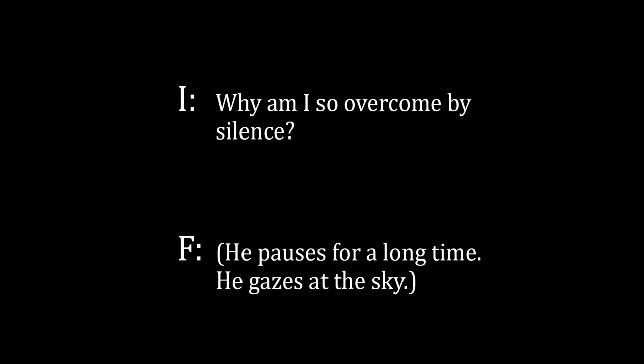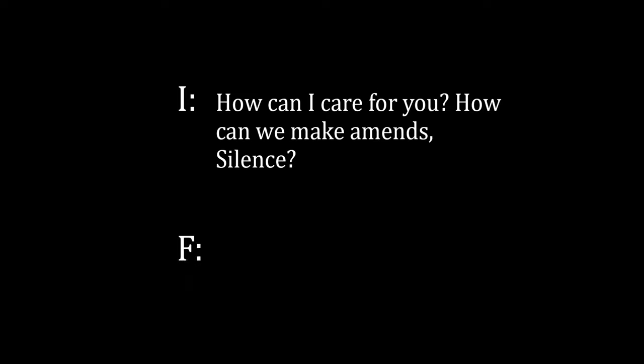I: Why am I so overcome by silence? He pauses for a long time. He gazes at the sky. I: How can I care for you? How can we make amends, Silence? Farmer: Will you listen?